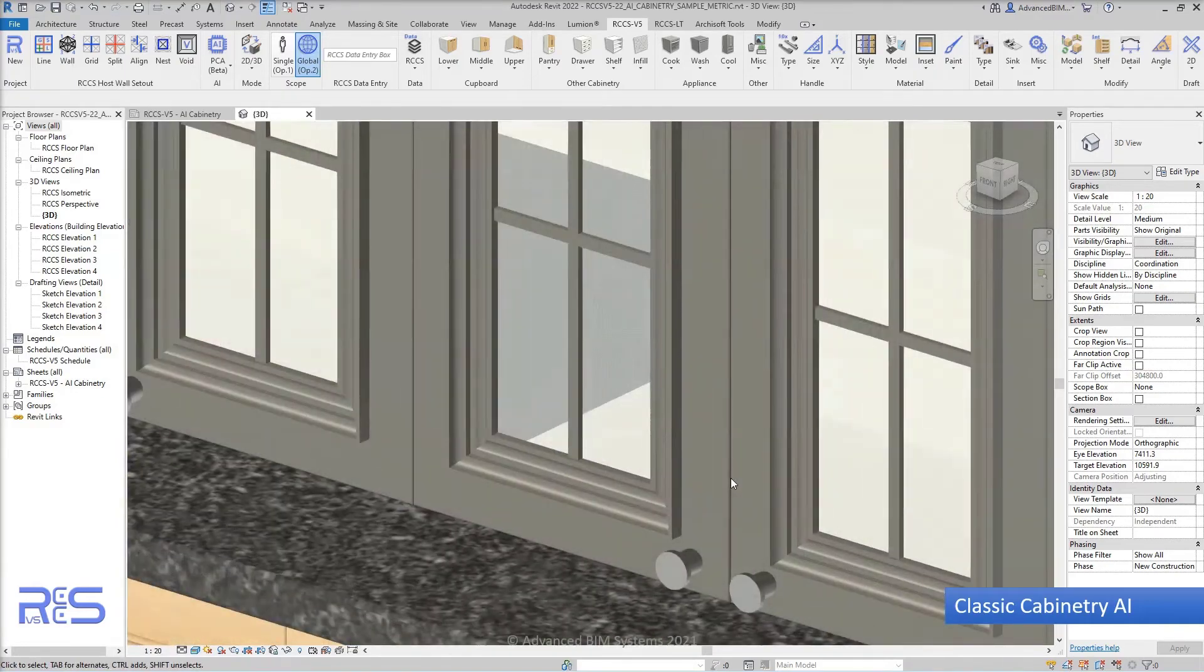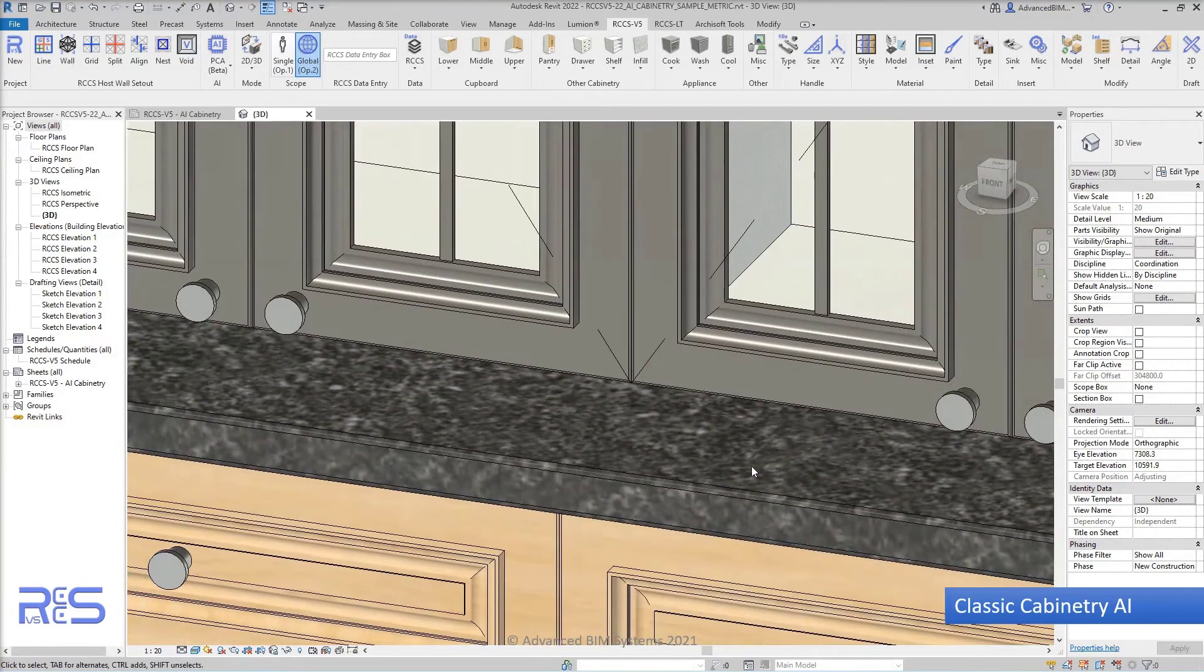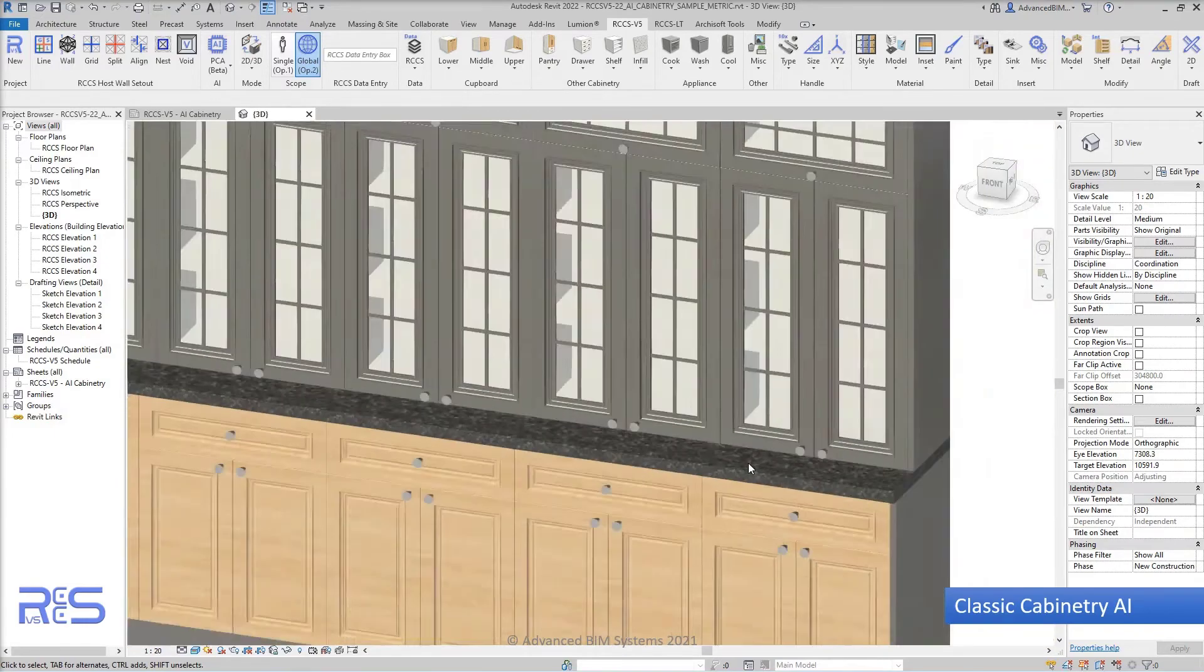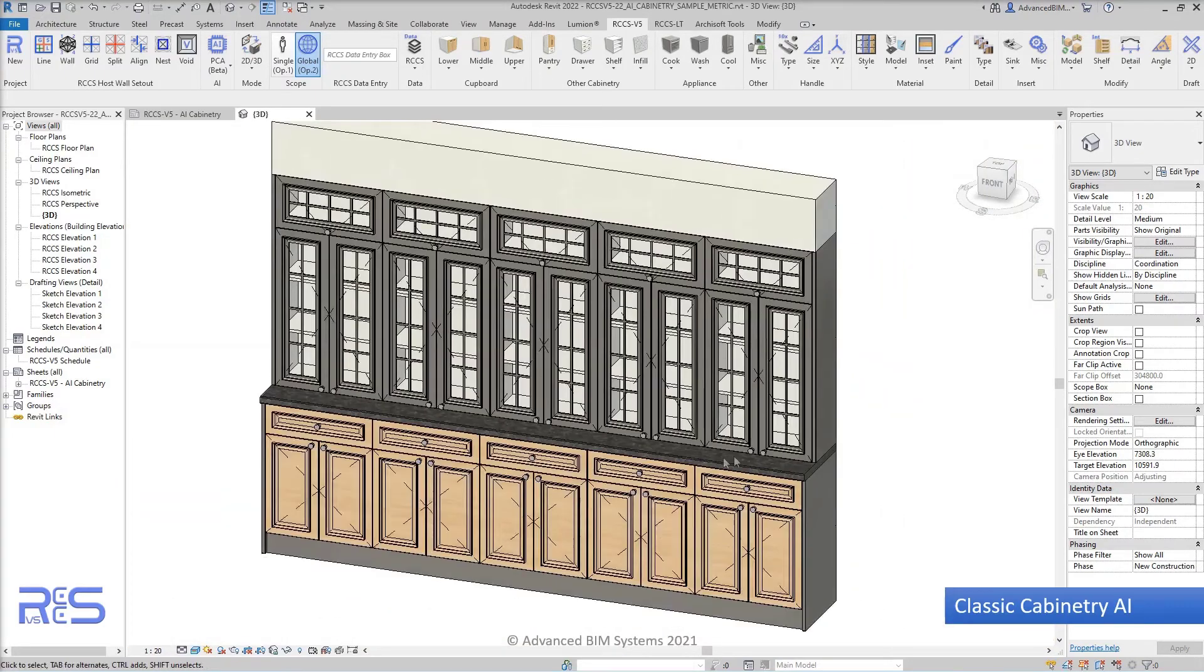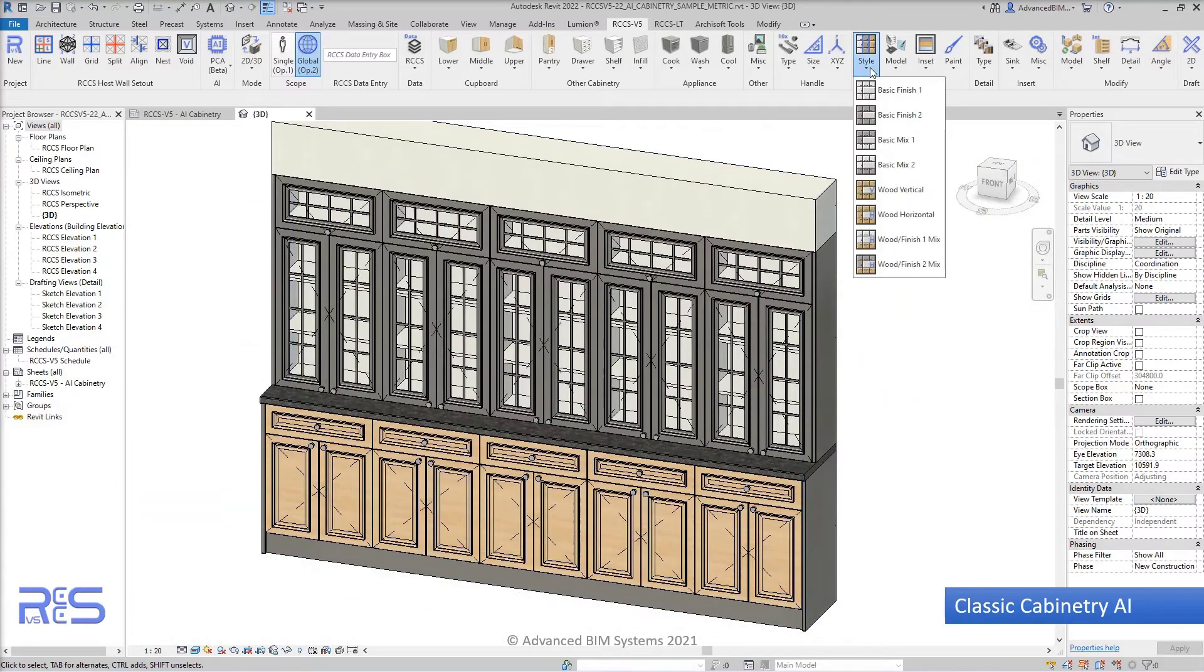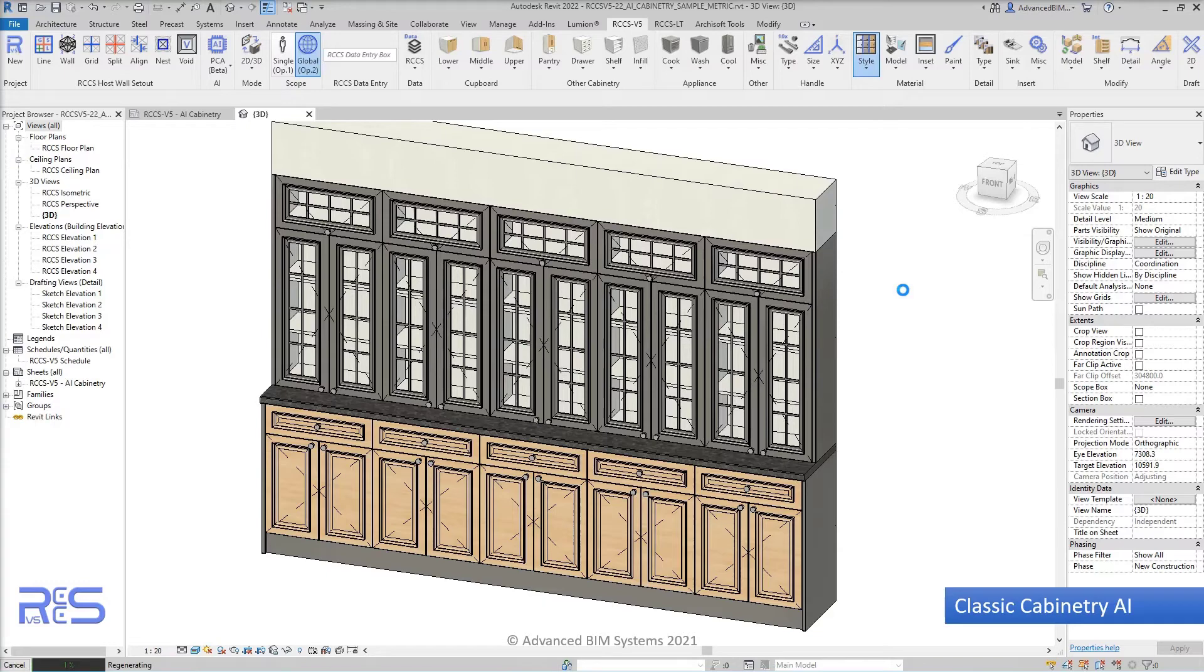As we go through, please remember there are additional videos that you can watch that will provide details on all of the different functionality built into the software to swap out different infills, add or remove shelves,